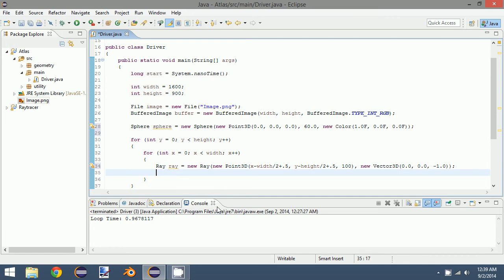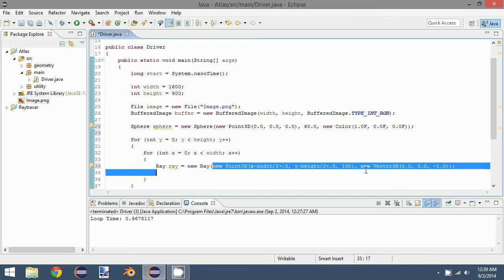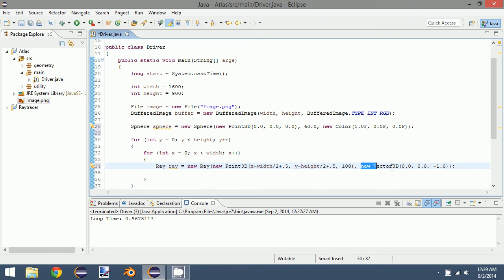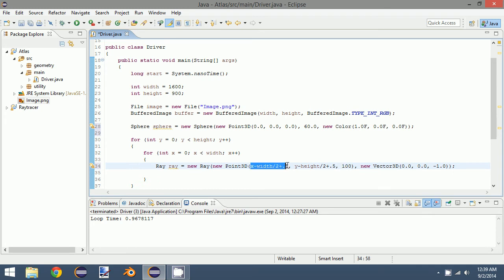Okay, so what we are doing here is creating a ray with a specific point and a specific vector. First, I'm going to explain the x value.